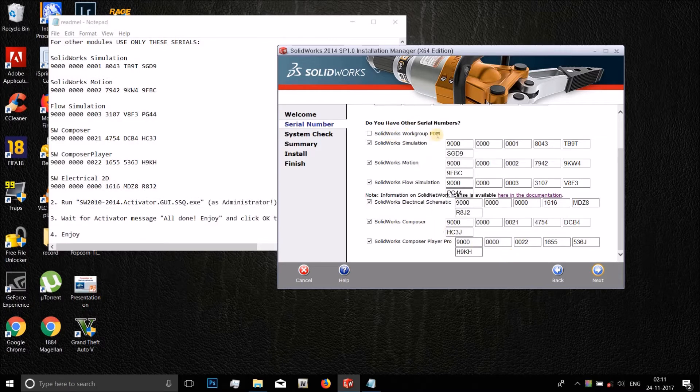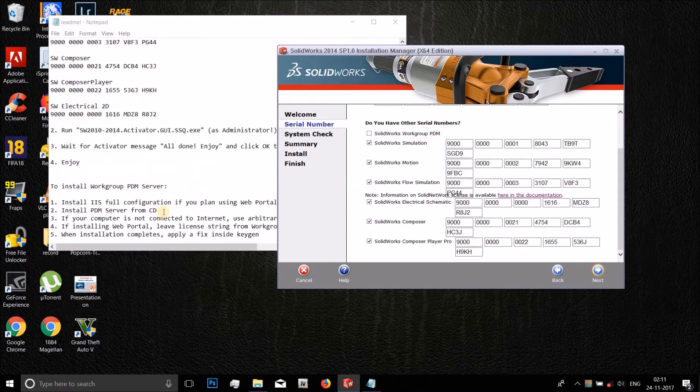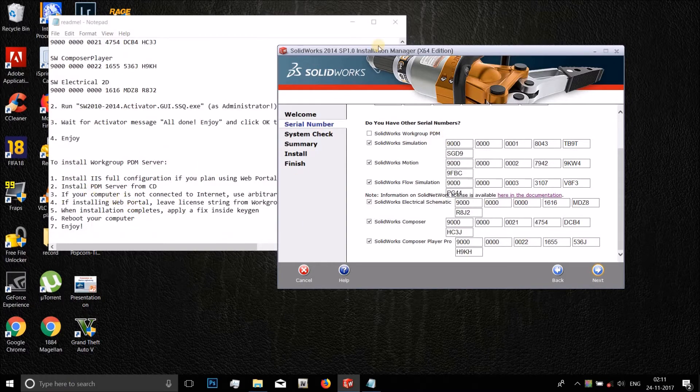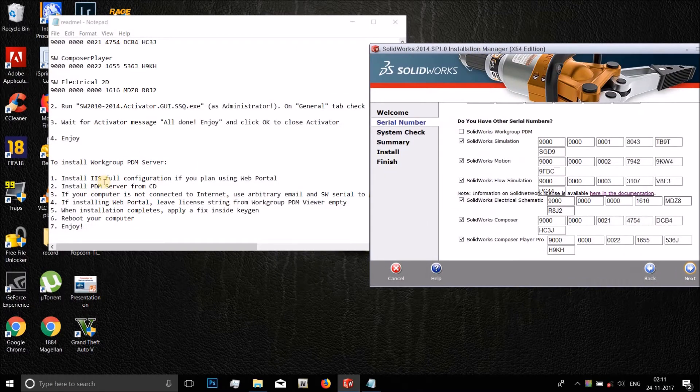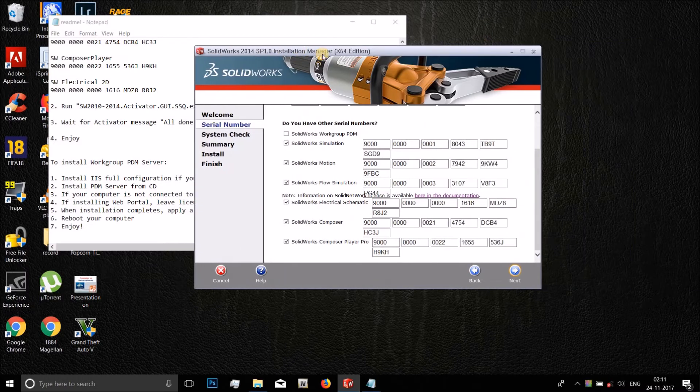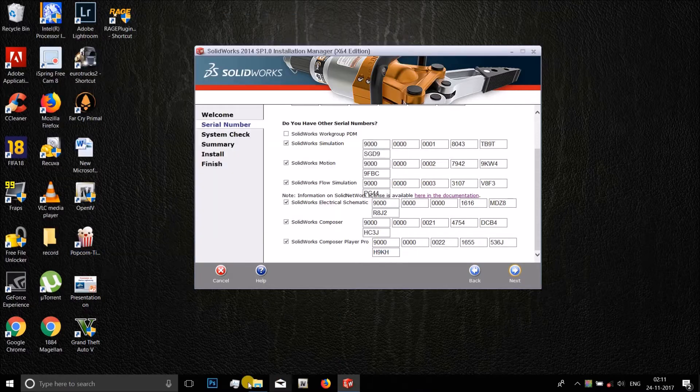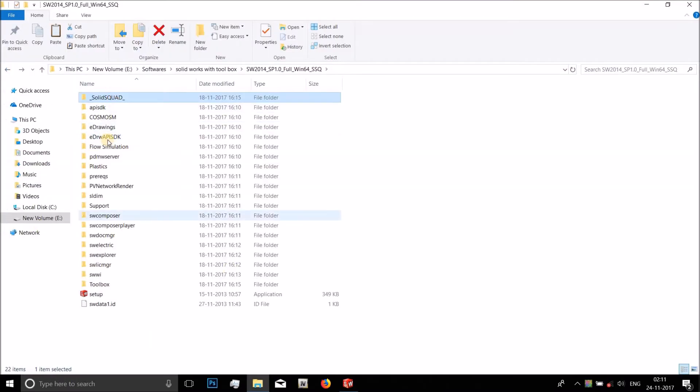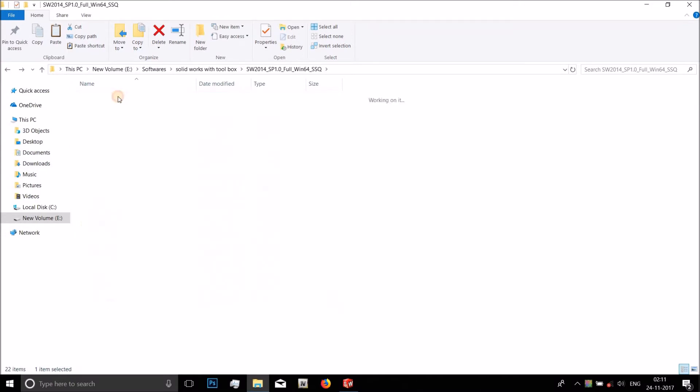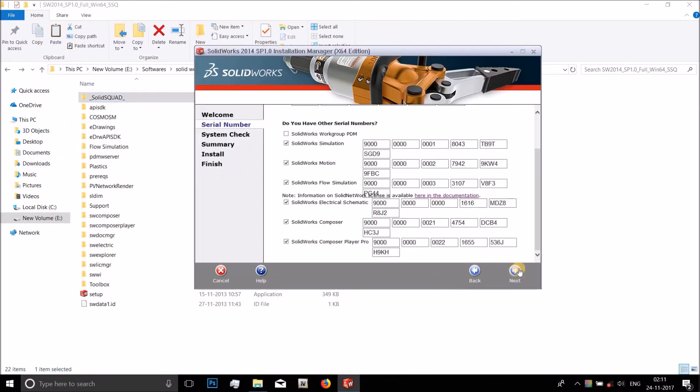Similarly, for everything there are codes here which you need to enter. The only one which you should not enter is SolidWorks Workgroup PDM. There is a step-by-step install guide to install that also, but that is not required. After you have entered the codes from the readme file which is located here in the SolidWorks folder and in that Solid Squad, after that you click next.